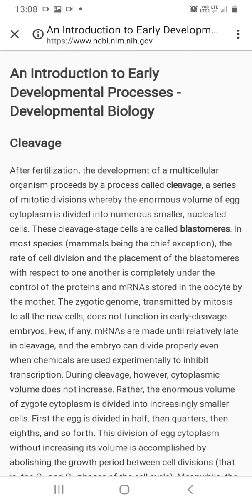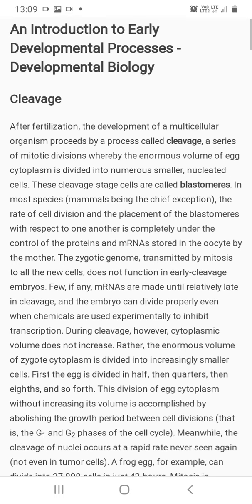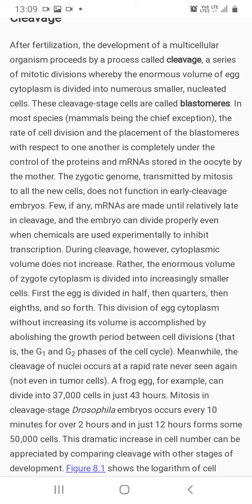After fertilization, the development of a multicellular organism proceeds by a process called cleavage. Cleavage is a series of mitotic divisions whereby the enormous volume of egg cytoplasm is divided into numerous smaller nucleated cells. These cleavage stage cells are called blastomeres. In most species — mammals being a chief exception — the rate of cell division and placement of blastomeres is controlled maternally.